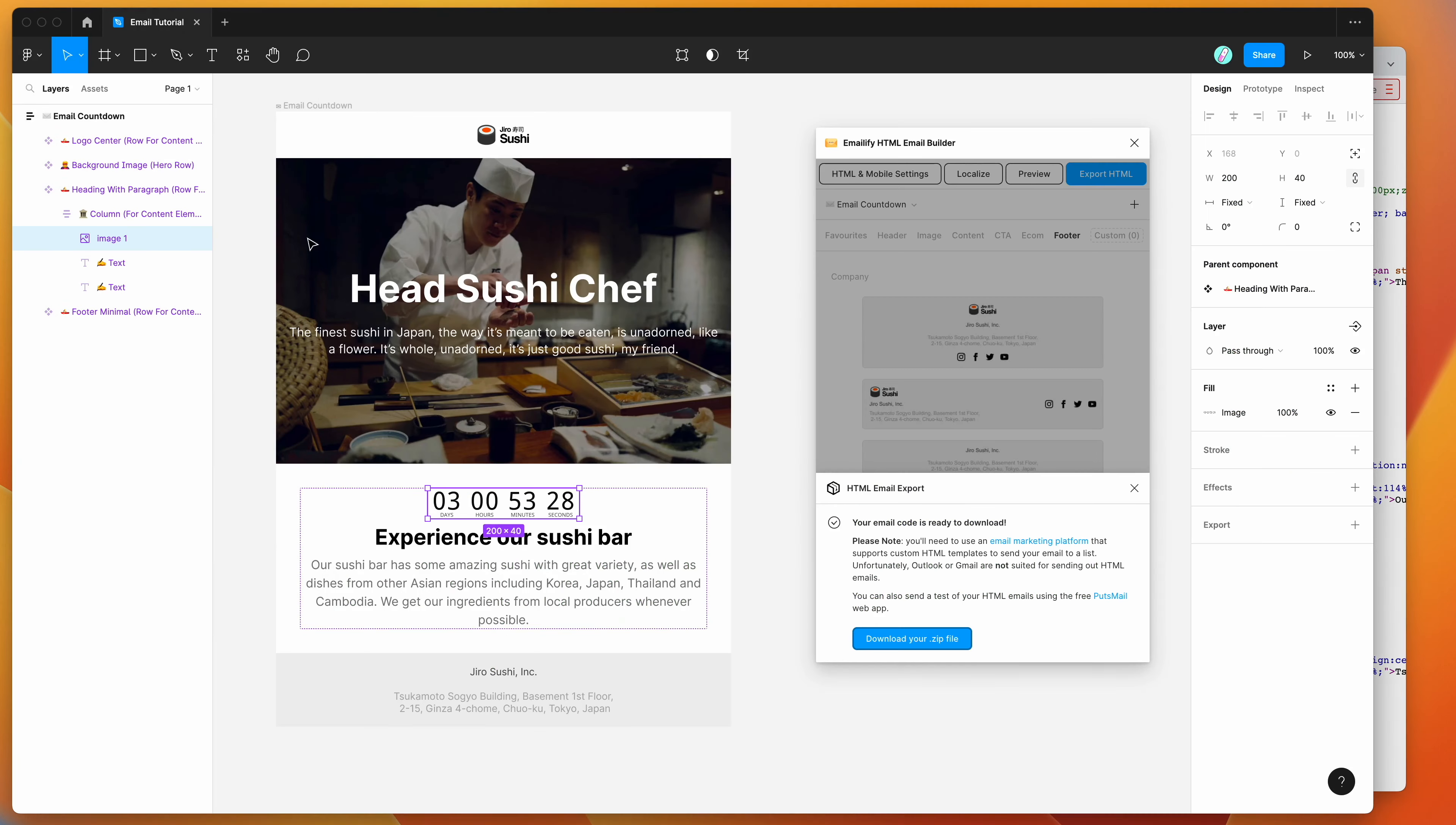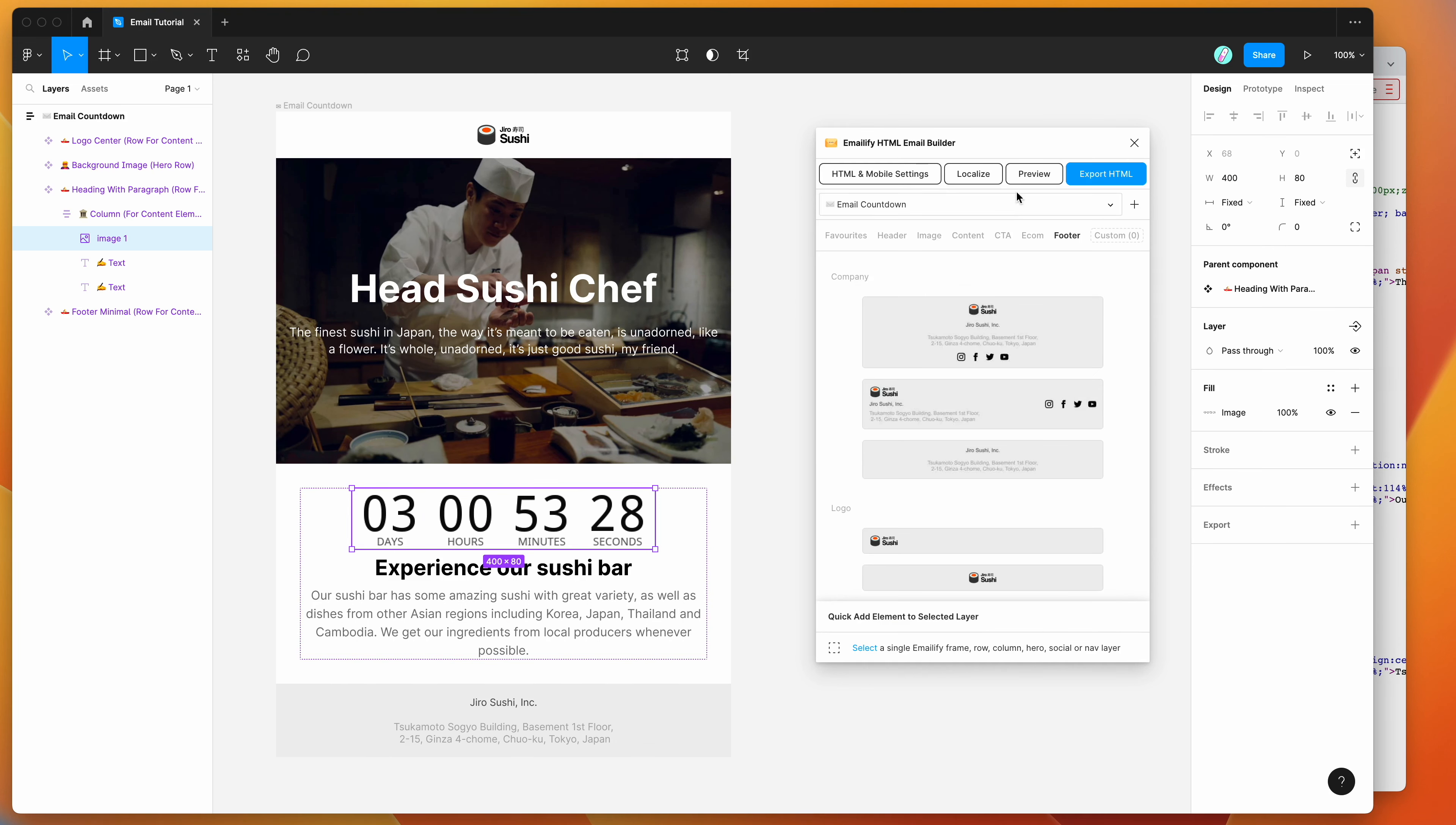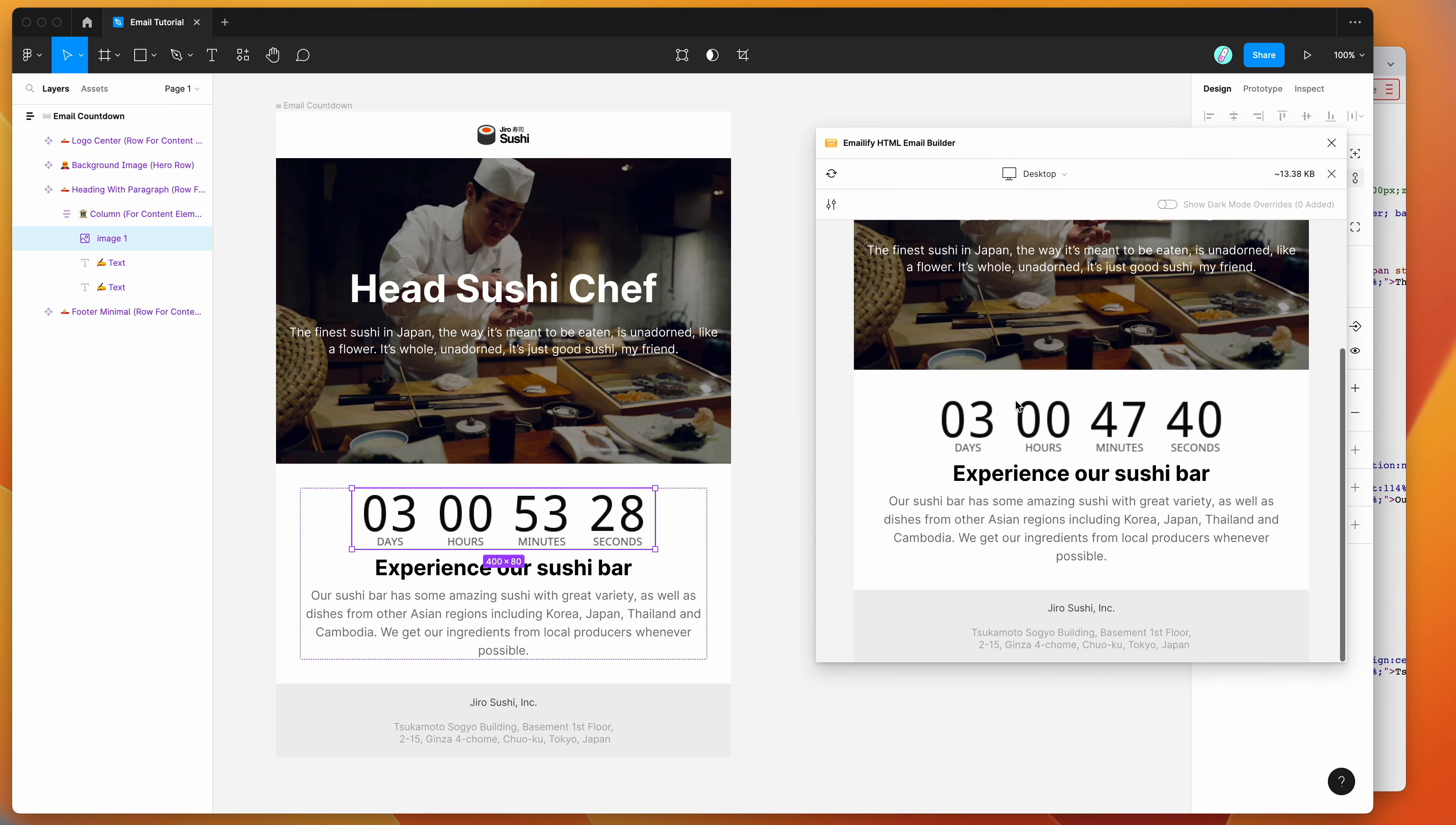And as I mentioned before, I went to the trouble of halving the size of that countdown. If you want to leave it at the regular size, you can totally do that. Just put it back up to the normal size, preview that again, and you'll see that it's now much bigger.